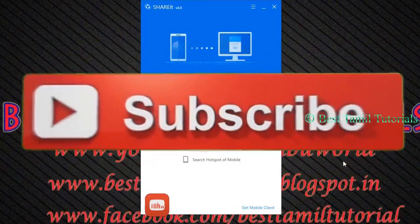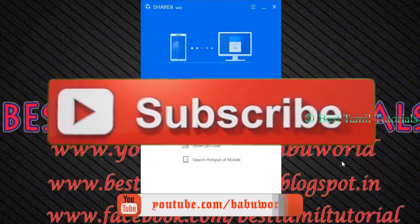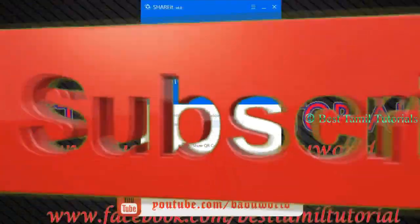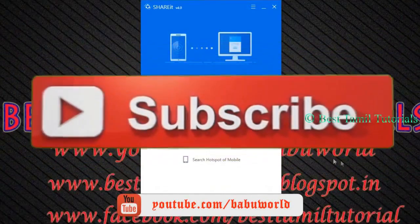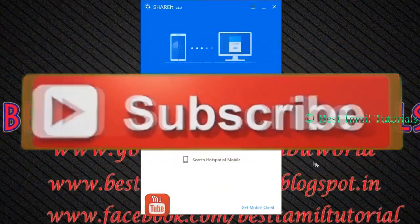Hi friends, this is Best Tamil Tutorial Narangal Babu. Today, you can share it with desktop and mobile devices.